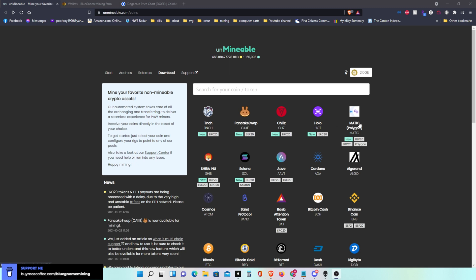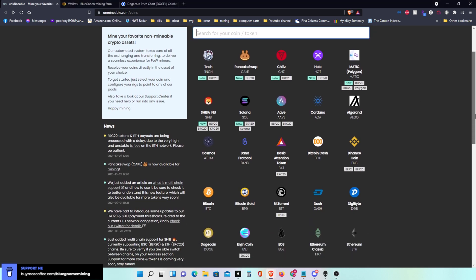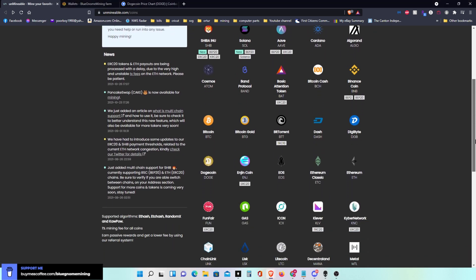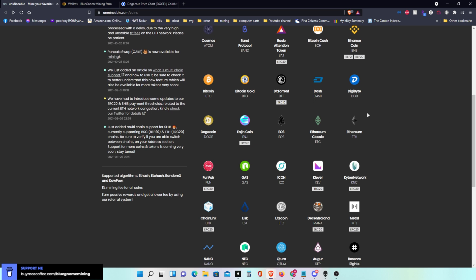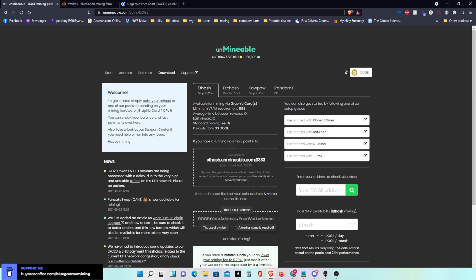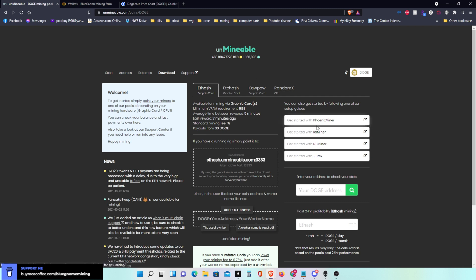It will show you all the different coins you can mine and there's a bunch down through here. We're going to click on Dogecoin. When you do that it'll bring up this page and you can use Phoenix miner, LOL miner, T-Rex, Team Red also works. T-Rex miner if you have AMD cards, you can use Ethereum, Ethereum Classic, you can use Kapow which is Ravencoin, and you can use RandomX for your CPU.